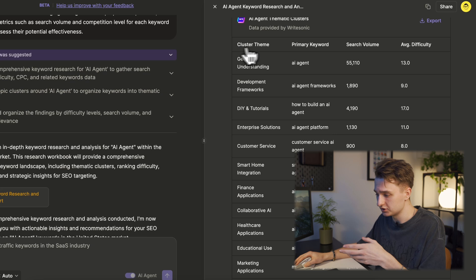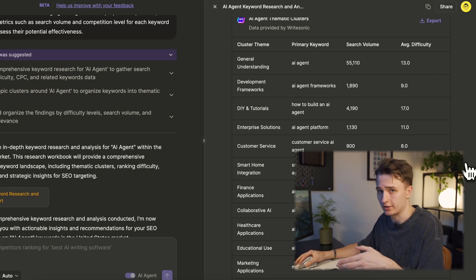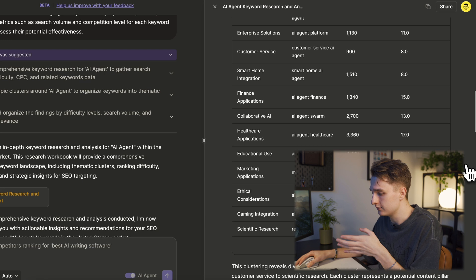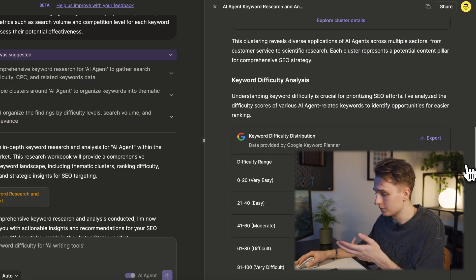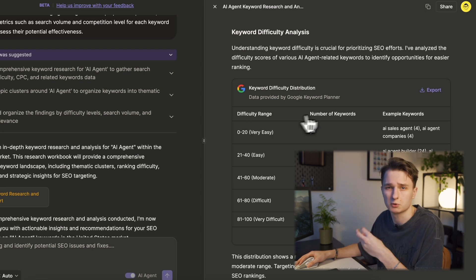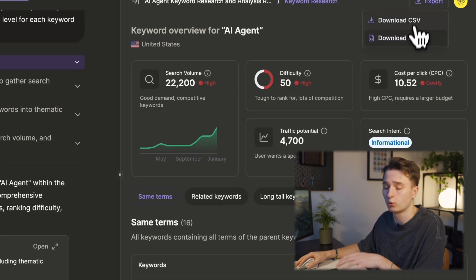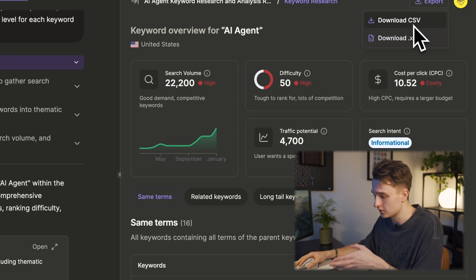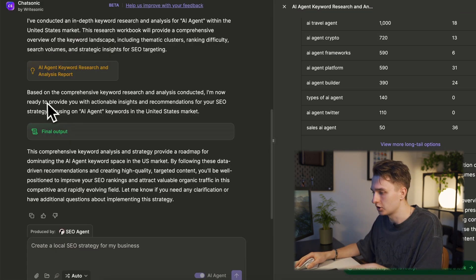Next, the AI breaks keywords down into thematic clusters. It organizes them based on difficulty level and provides a clear ranking strategy. If you're just starting out, it even highlights low-hanging fruit keywords — terms with high potential and low competition that can help you get quick wins. Once you've got this breakdown, all you need to do is export the data in CSV format or whichever format works for you.